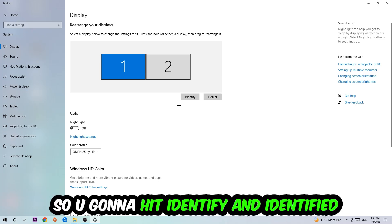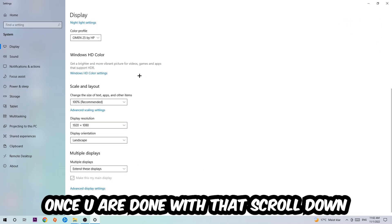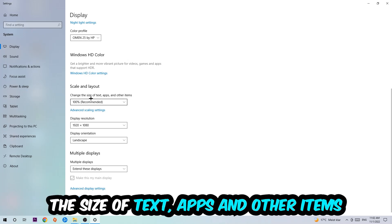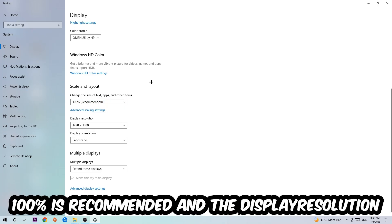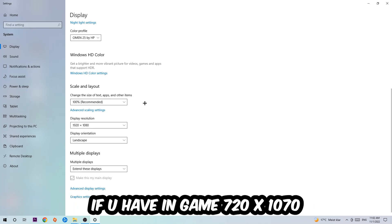So you're gonna hit Identify and identify it. Once you're done with that, scroll down, go to Scale and Layout where I want you to change the size of text, apps, and other items to 100% as recommended. And the display resolution should be the same as in-game. So for example, if you're having in-game 720 by 1070, I also want you to apply this to your display resolution.